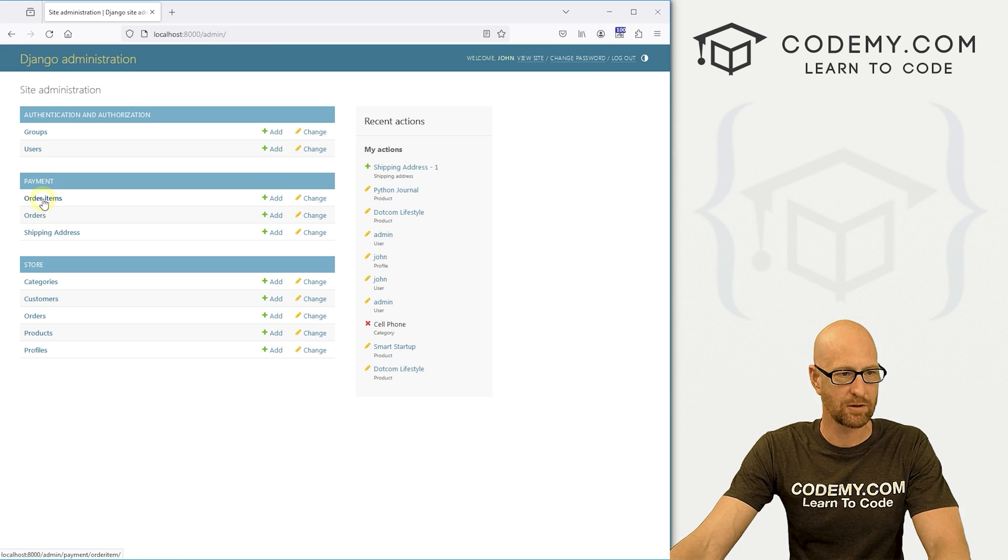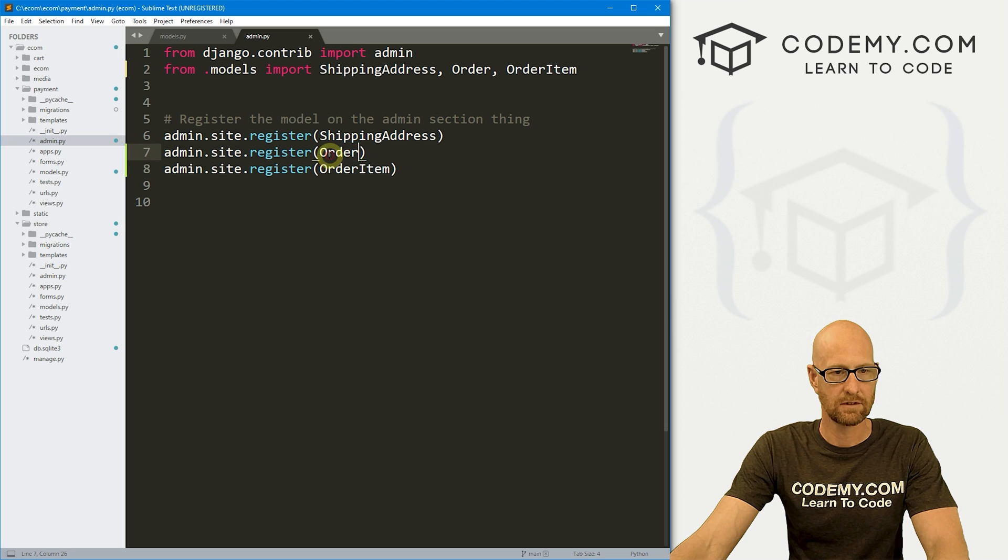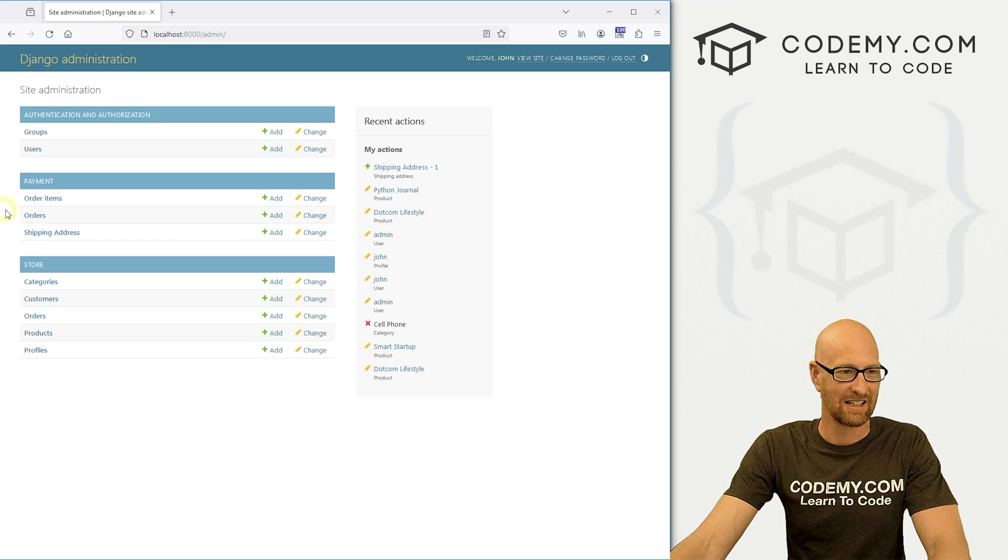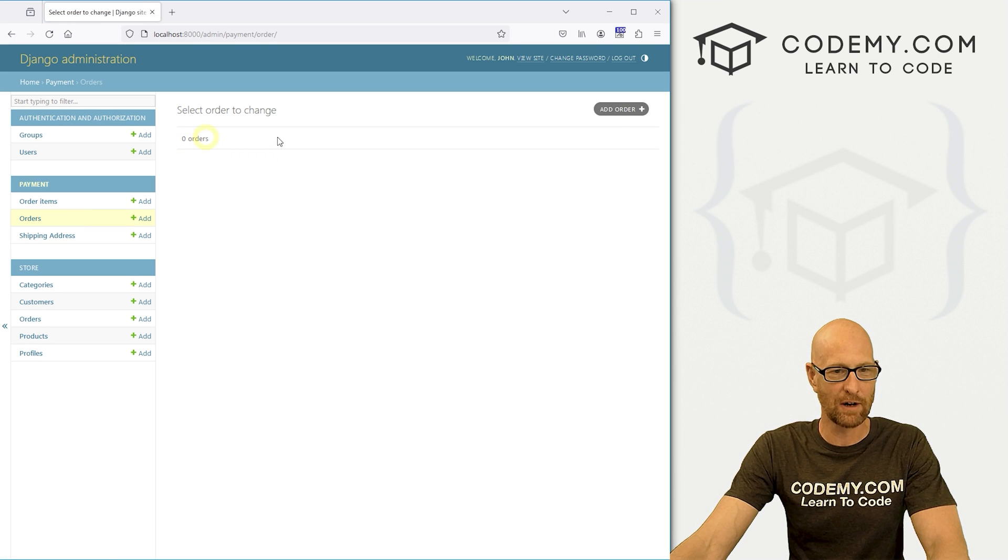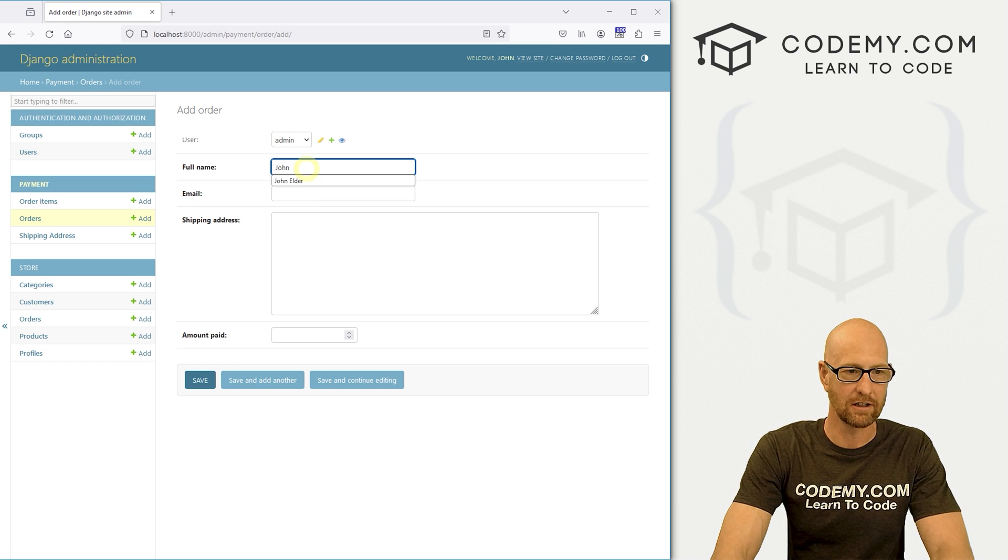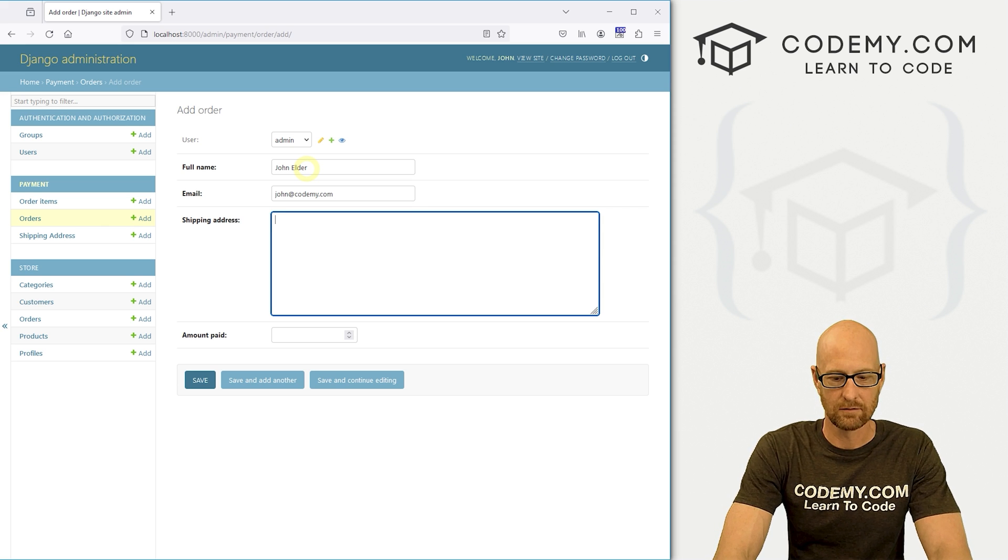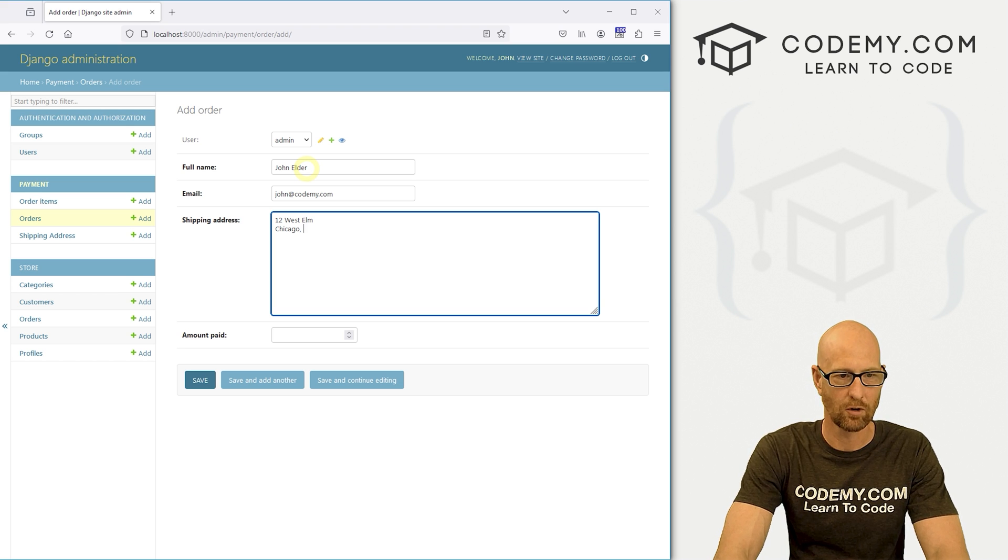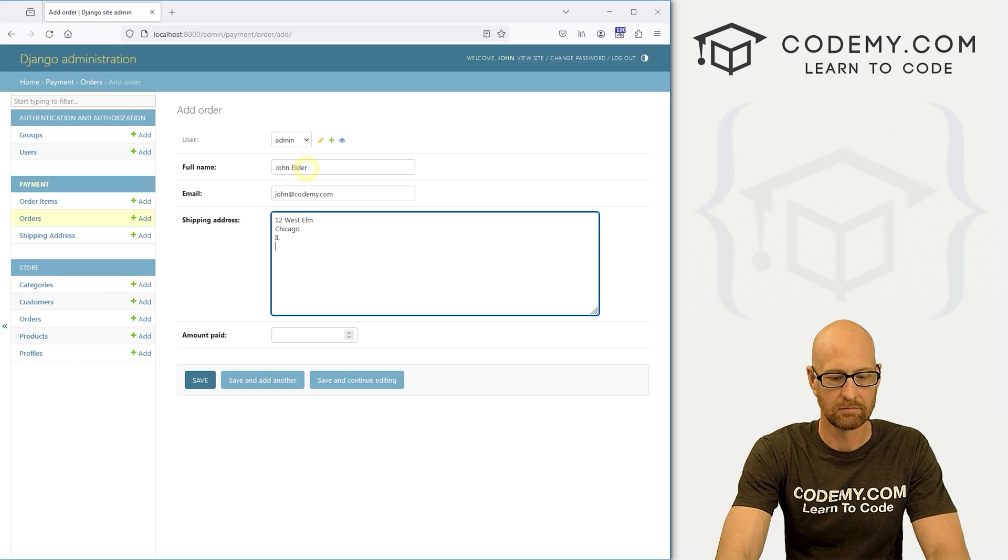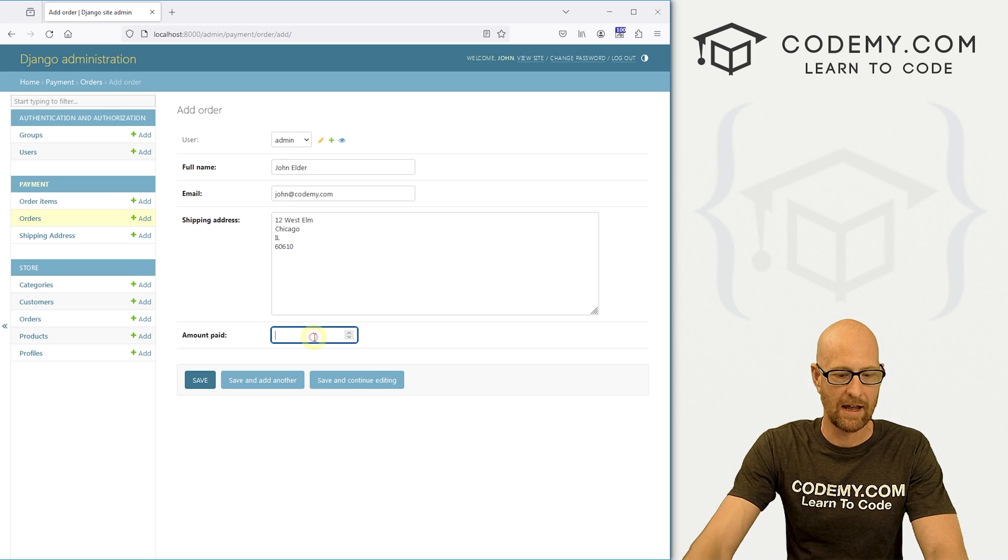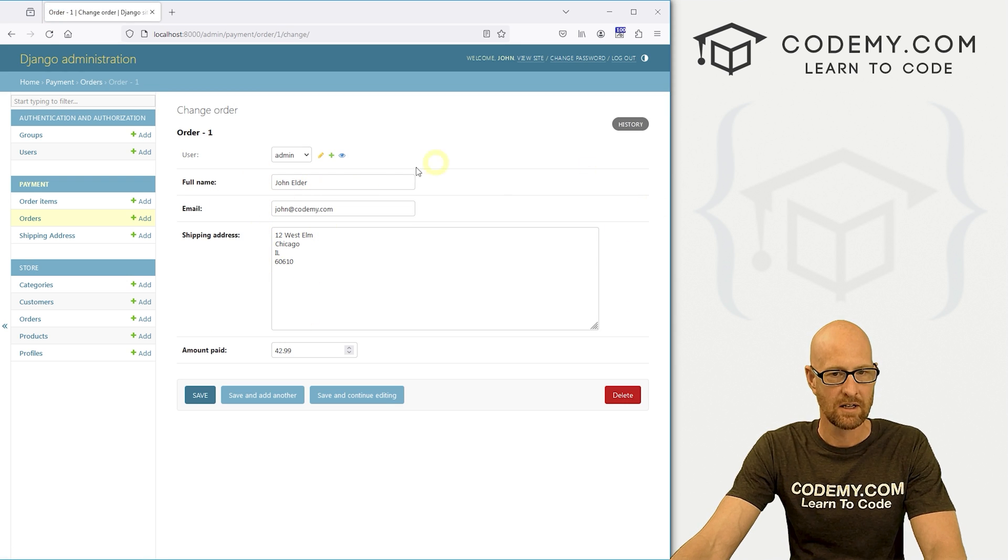So let's go ahead and save this and head over to the website. And let's check out the admin section here. And we have now these order items and orders. Here we can look at orders. We don't have any orders. Let's add one real quick. So here we can select who's this for, let's say admin. And john elder, john@codemy.com. 12 west, Illinois, and the amount paid we paid, say $42.99. So if we save this, we now got this order one, we can see there it is.